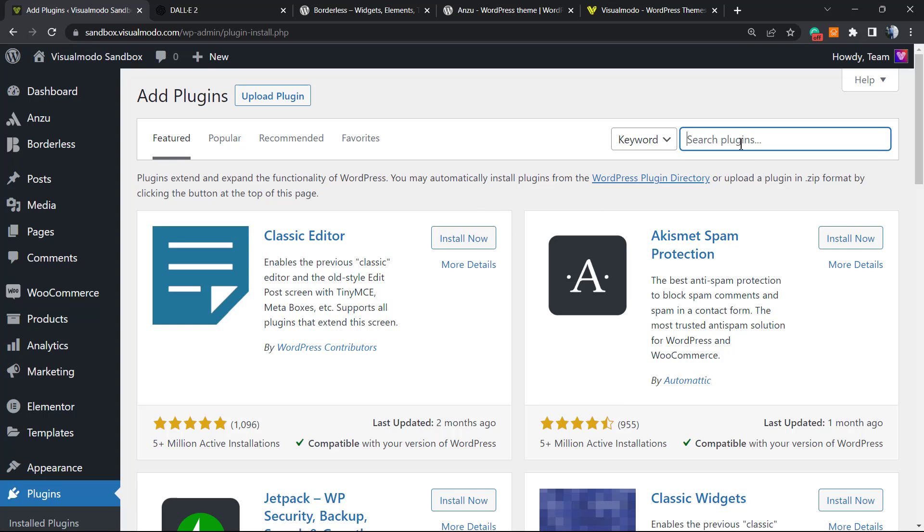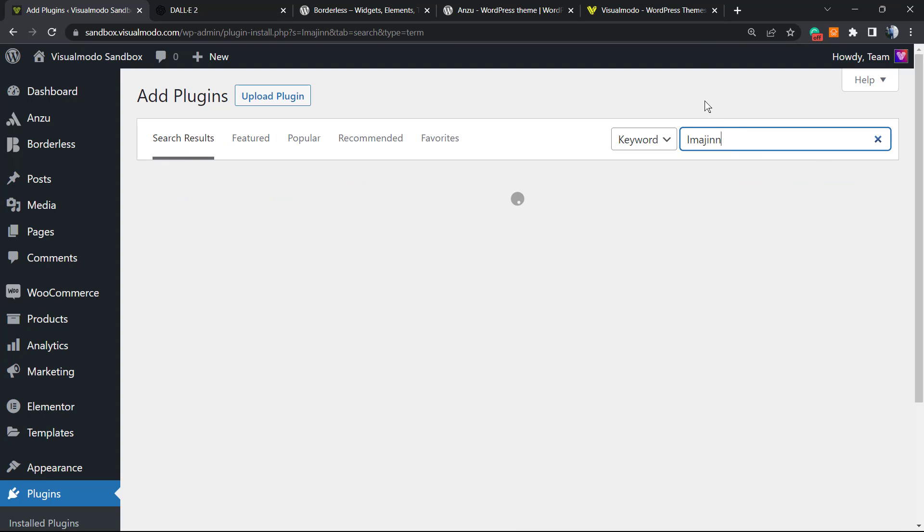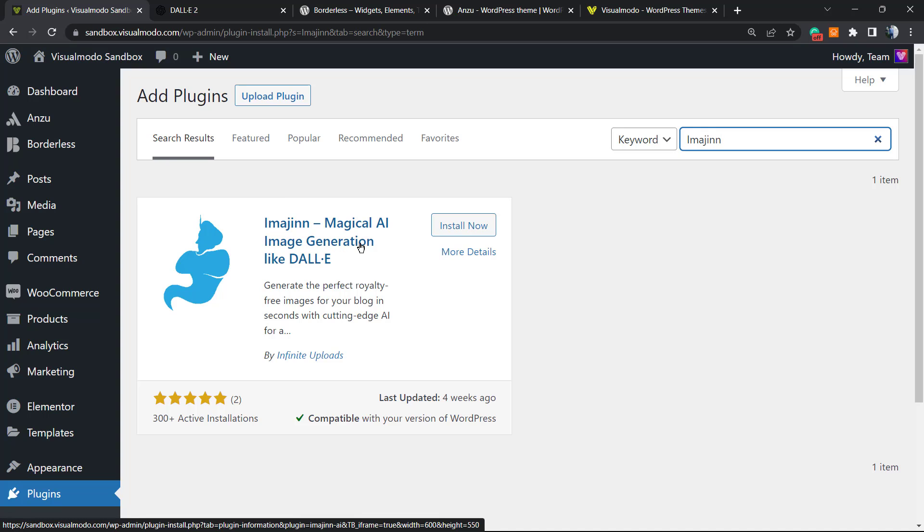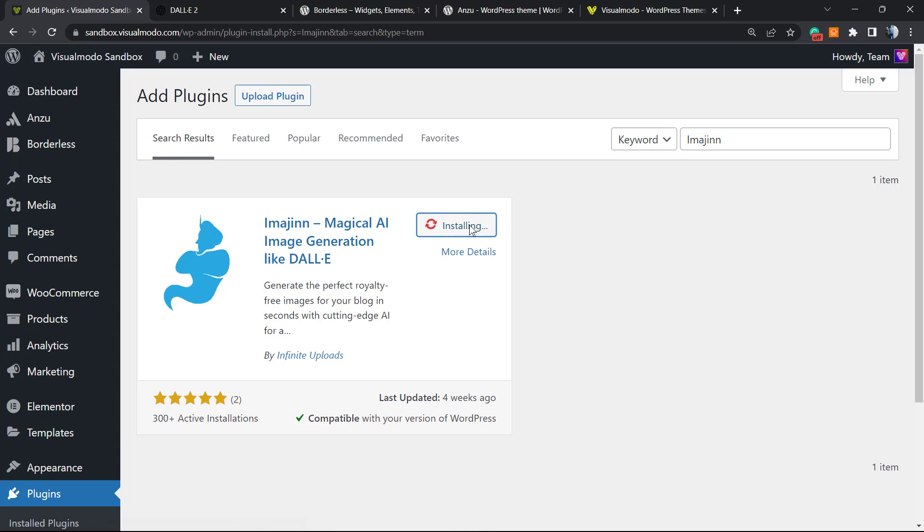At the upper right corner of your screen, you can see a field called Search Plugins. We're going to type Imagine. This is the guide: Magical AI Imagine image generation like DALL-E. Click the Install button.